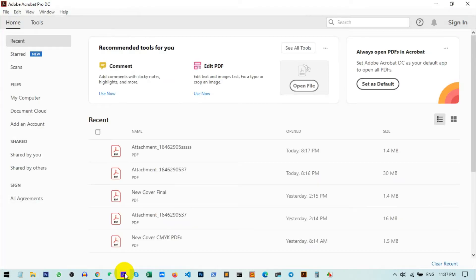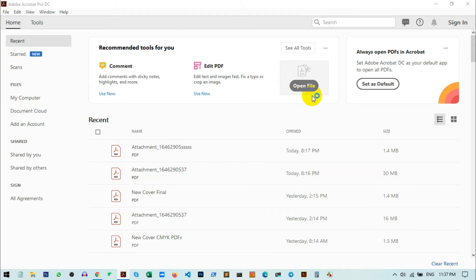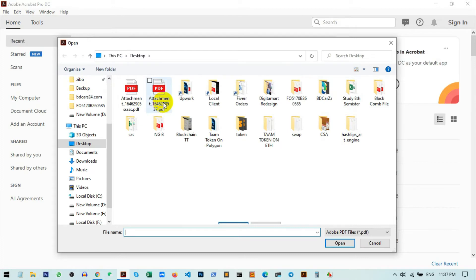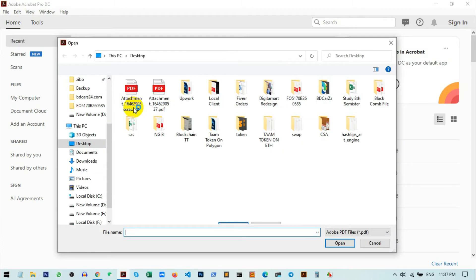After you open Adobe Pro DC, select the file from Open Files. I'm choosing my file from my desktop, this one. Once it loads inside your Acrobat Pro DC,